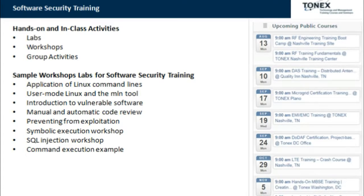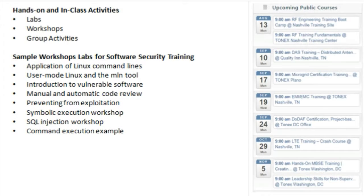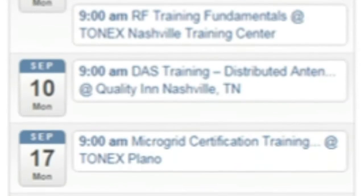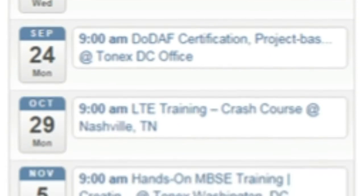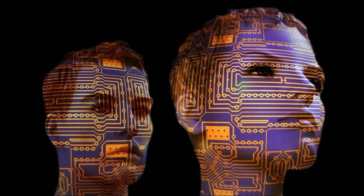Hands-on and in-class activities include labs, workshops, group activities, sample workshops, and labs for software security training. Topics covered include application of Linux command lines, User Mode Linux, DMLN tool, introduction to vulnerable software, manual and automatic code review, preventing exploitation, symbolic execution workshop, SQL injection workshop, and command execution examples.